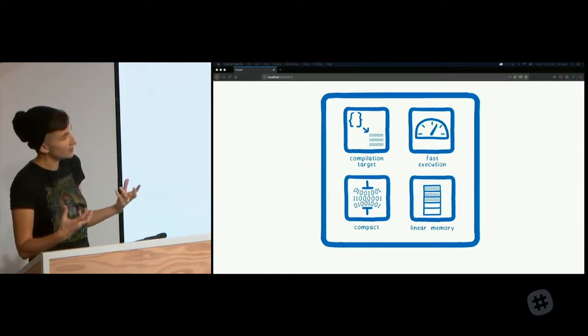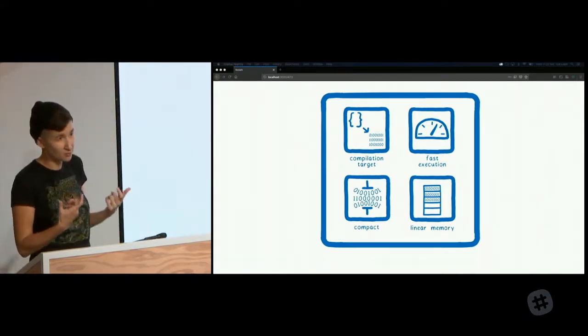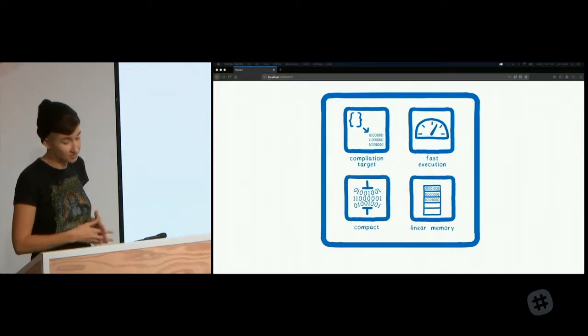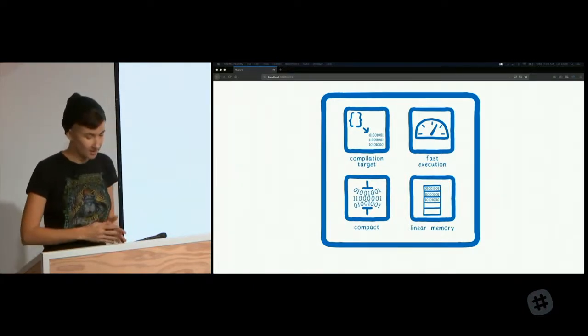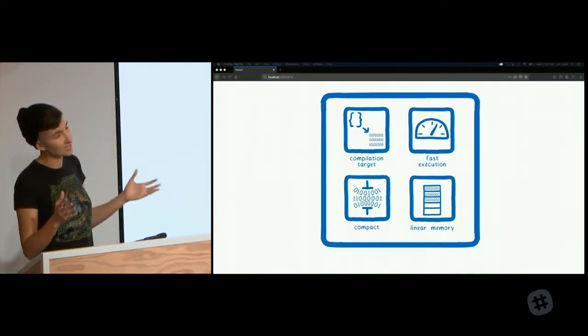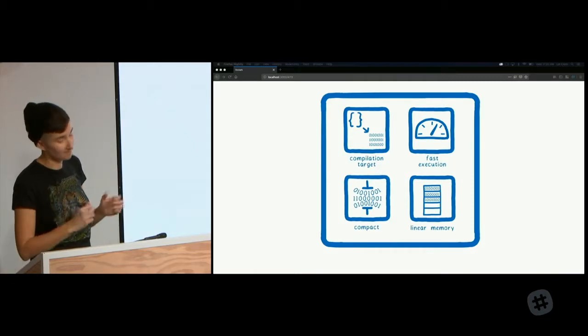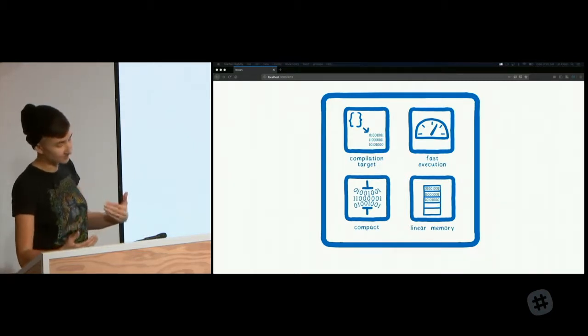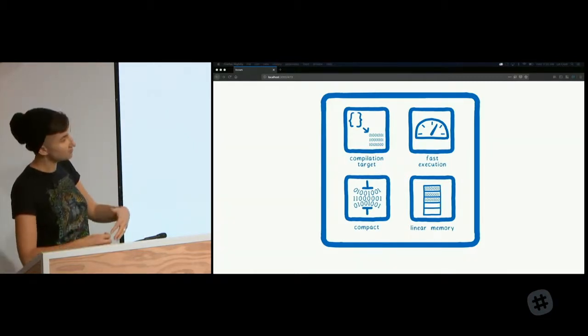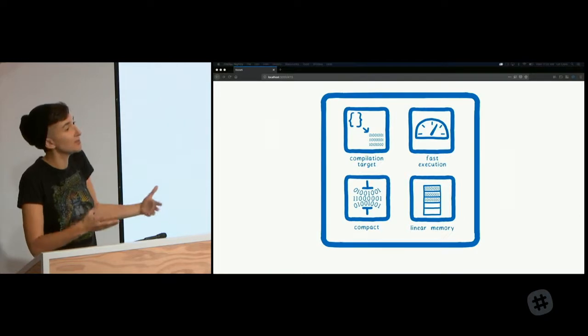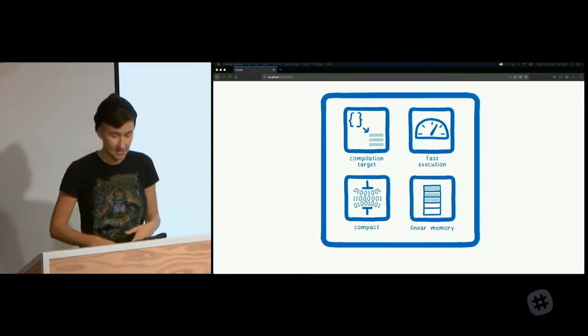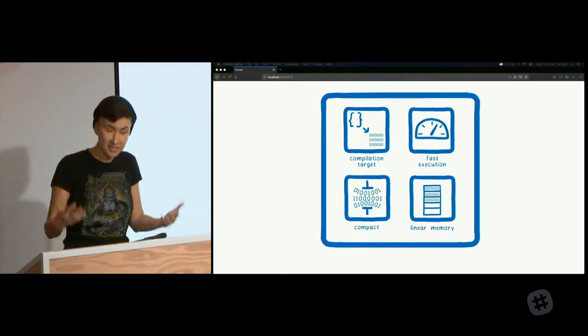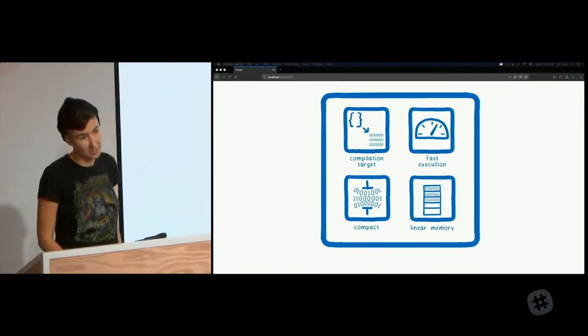To do this, WebAssembly uses a linear memory model. So this is just implemented using a feature called typed arrays, just JavaScript arrays, really. Except the array only contains bytes of memory. So when you're accessing it, you're just using array indexes, but you can treat them as if they were memory addresses. And this means that you can pretend that this array is C++ memory.